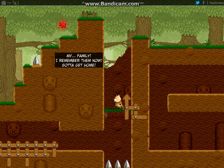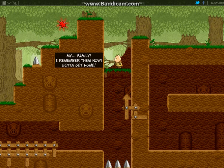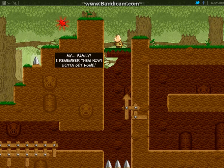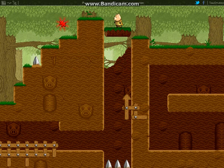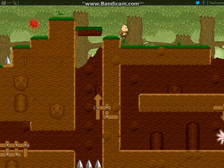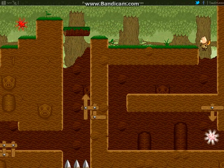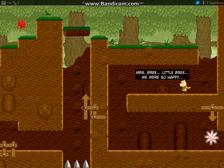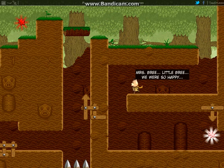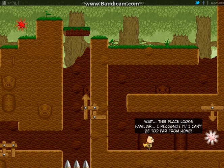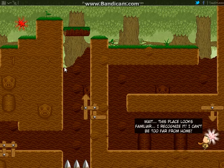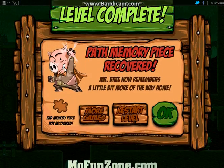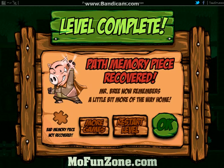There's a puzzle piece over there, but we can't jump, so I don't know how we're gonna get up there or how we'll get back if we do get that puzzle piece. We can't even get up there because you gotta jump. So let's come down here. There's another puzzle piece down here. This is Bree, little for you, we were so happy. Wait, this place looks familiar. I recognize it. I can't be far from home. So we got that one done.